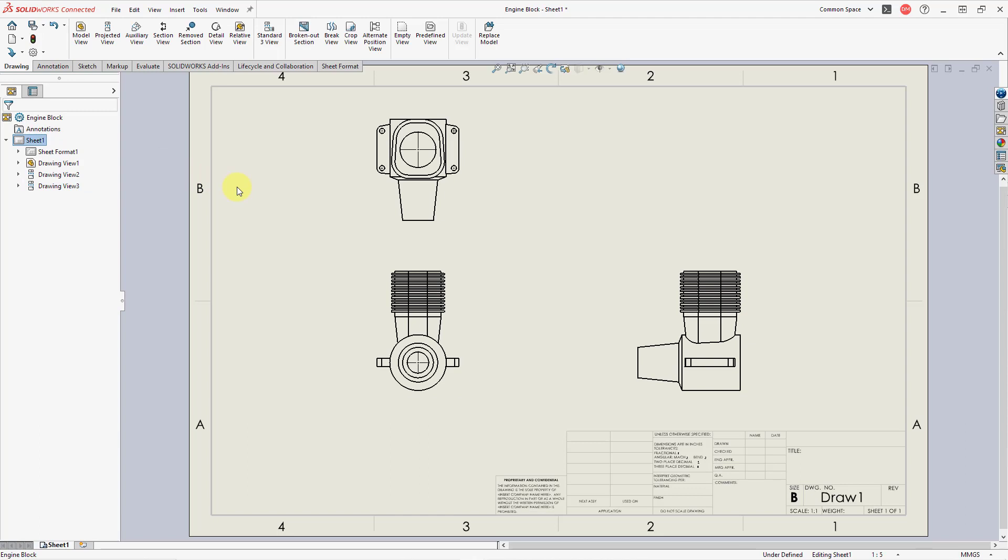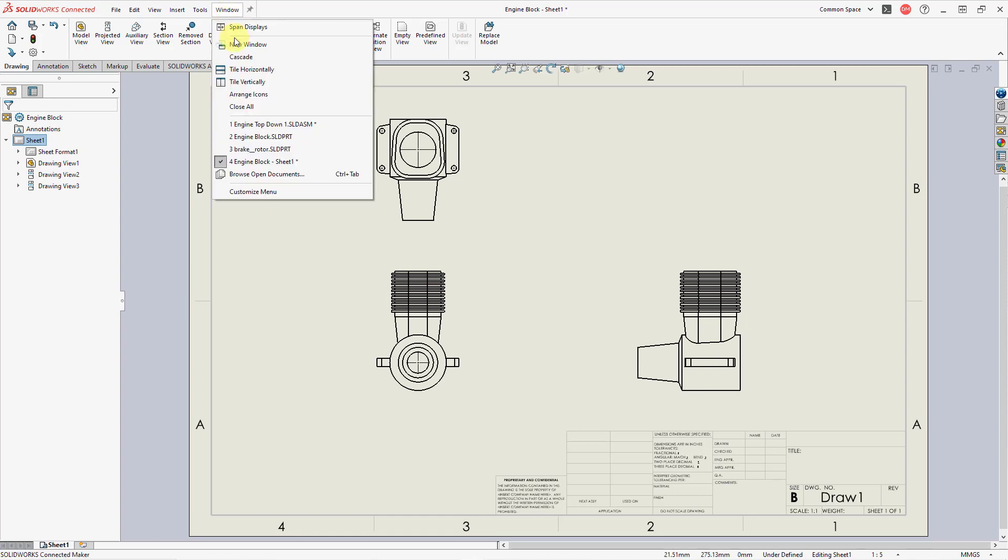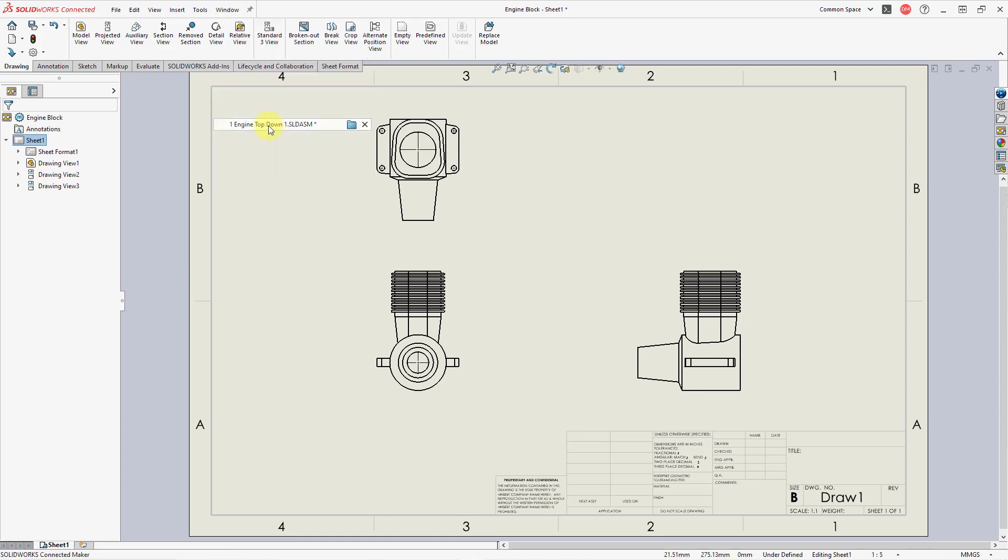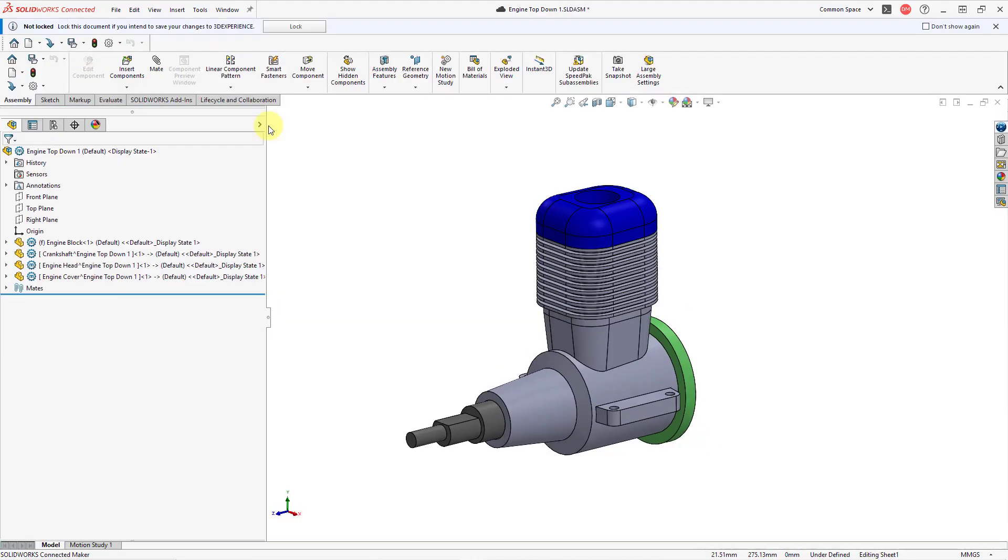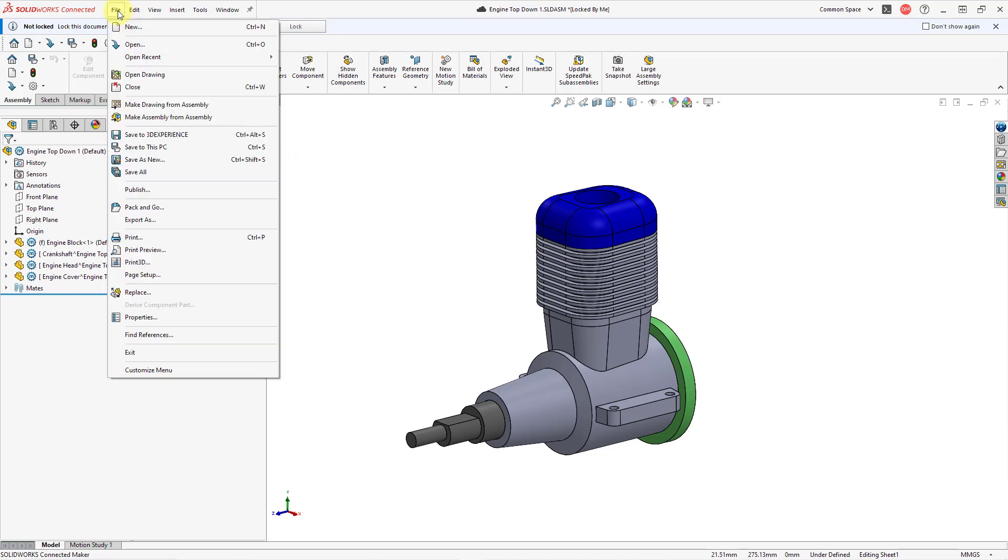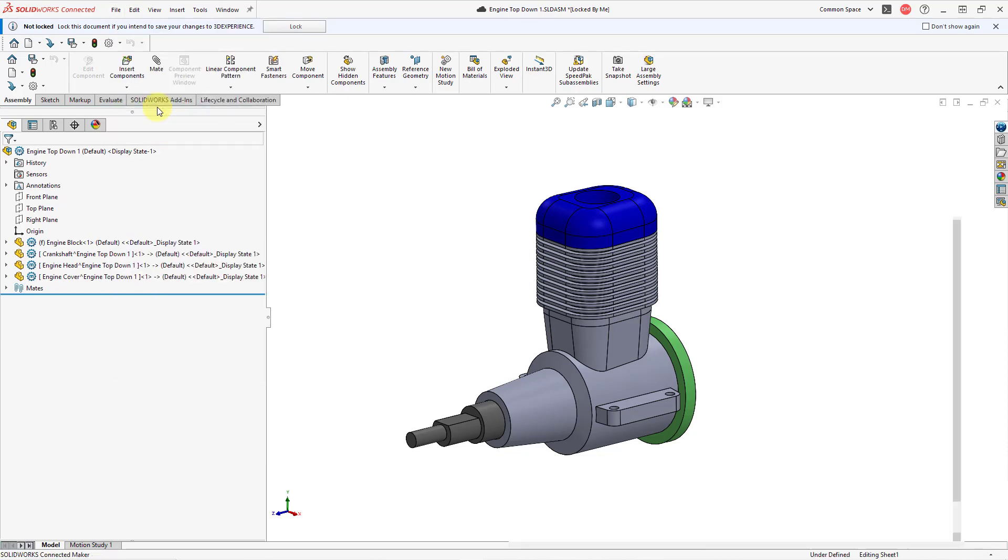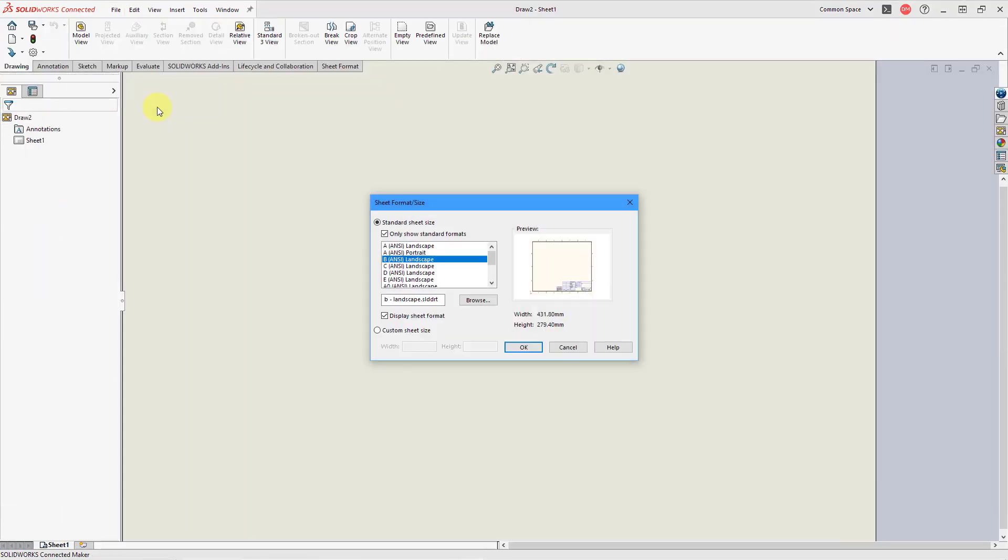Okay, let's take a look at the recommended method for starting a brand new drawing. Let me go back to the model that I want to use for creating a brand new drawing. This time I am in an assembly. Let's go to the File drop-down menu. And from here, you can choose to Make Drawing from Assembly. That's the recommended method.